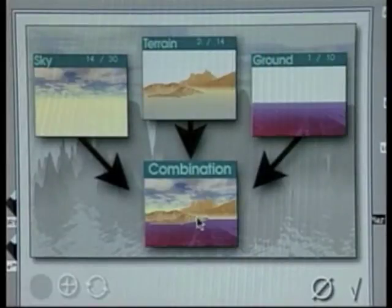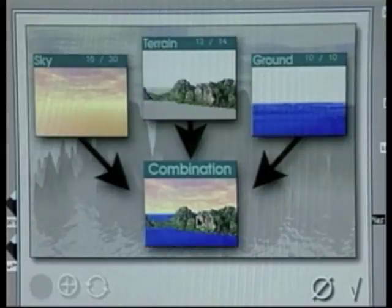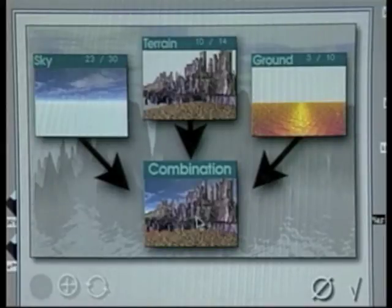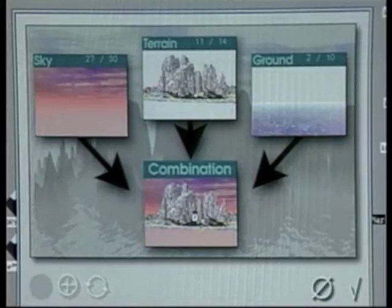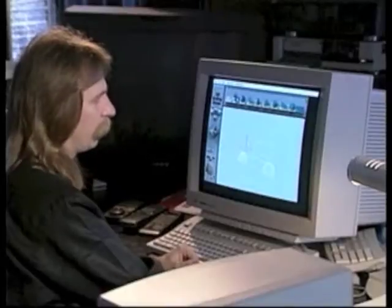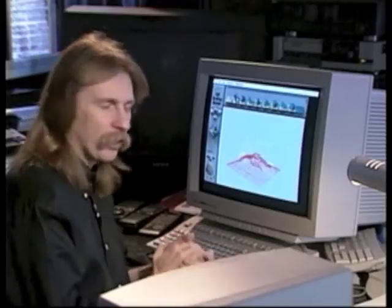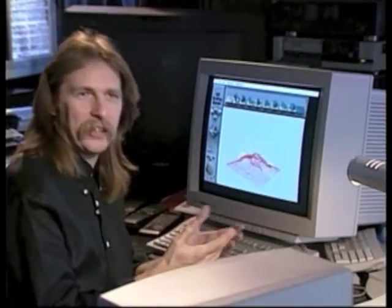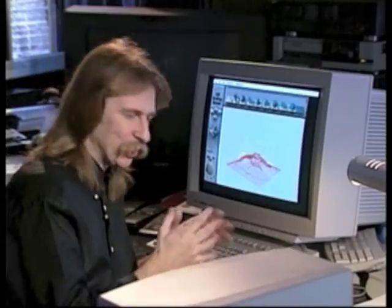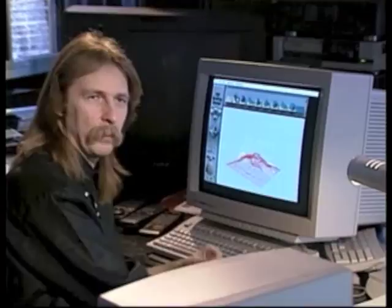It's as simple as clicking on skies, grounds, and terrains to start your first image. The interface is also — I call it the padded cell. You just can't hurt yourself. Whatever you do, it invites you to play with the buttons and click on everything.